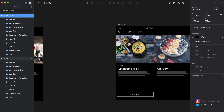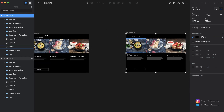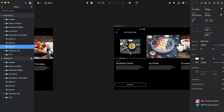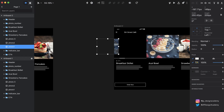Let's duplicate this artboard by hitting Command+D and move it over a little. Now we want to determine what's going to happen to these elements in this new artboard. I'm going to scale down this first photo and make the height a nice round number — we'll make this 200 — and I'm going to slide it over about here, just eyeballing this.